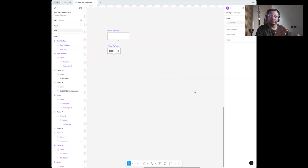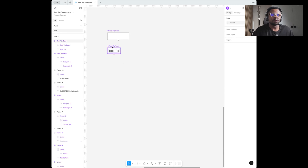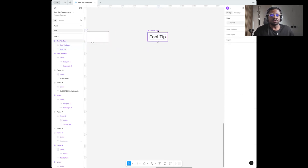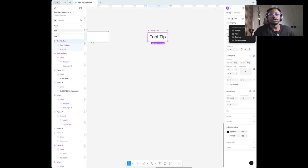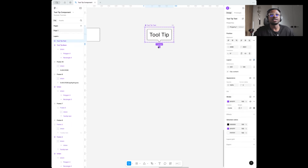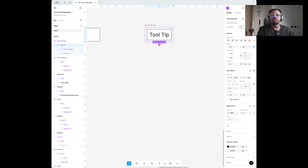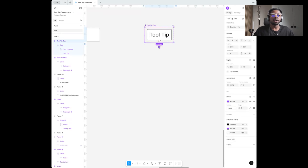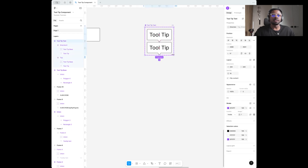You can stop here if this is just what you want, but tooltips have different directions, so you want to create that flexibility if you're building for a design system. I'm going to take this component and create a variant for it. I'll click 'Add property' and select variant. I'll name the property 'Direction' and rename the default variant to 'Top.' I'll then create another variant for the bottom direction.